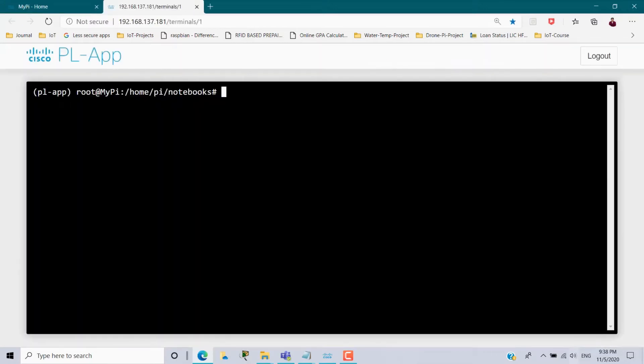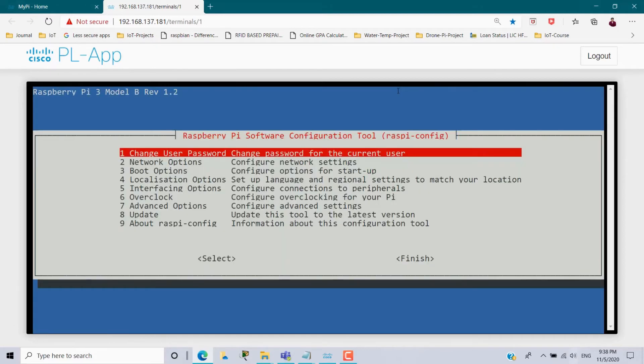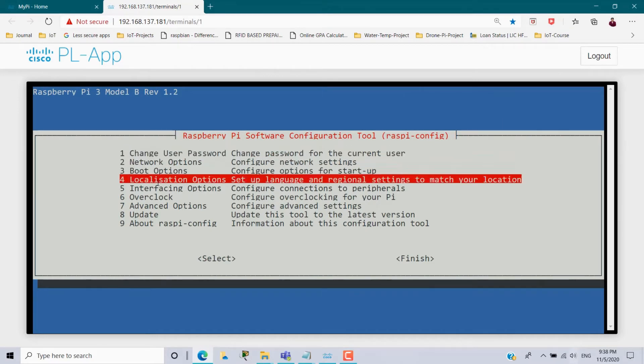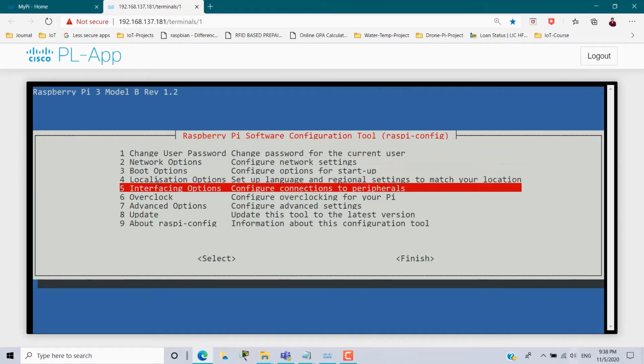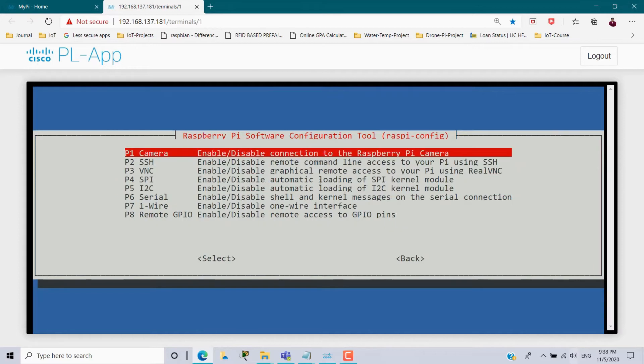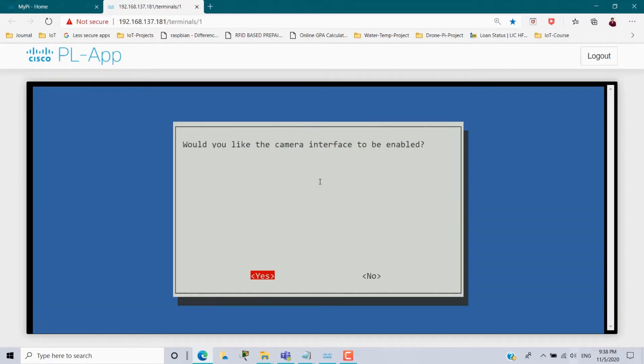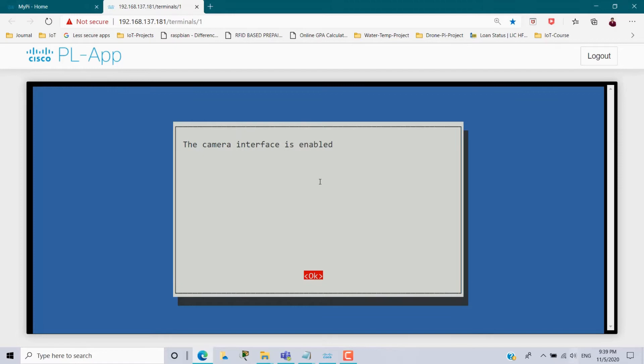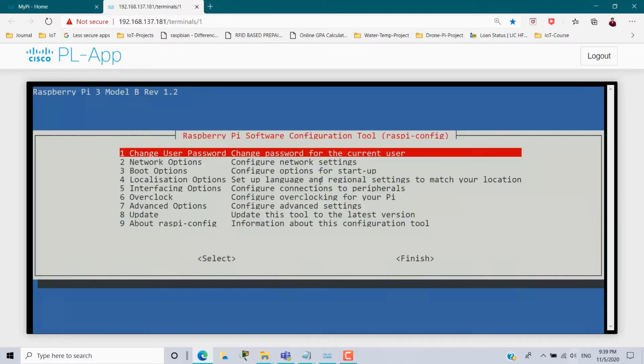So here you have to type the command raspi-config. It will open one dialog box. So here you have to go to the fifth step interfacing option. Just click enter. So first you have to enable your camera module. Click enter. So it will ask whether to enable or disable. Just click yes. So you will get a notification camera interface is enabled. Click ok. And just finish the installation.